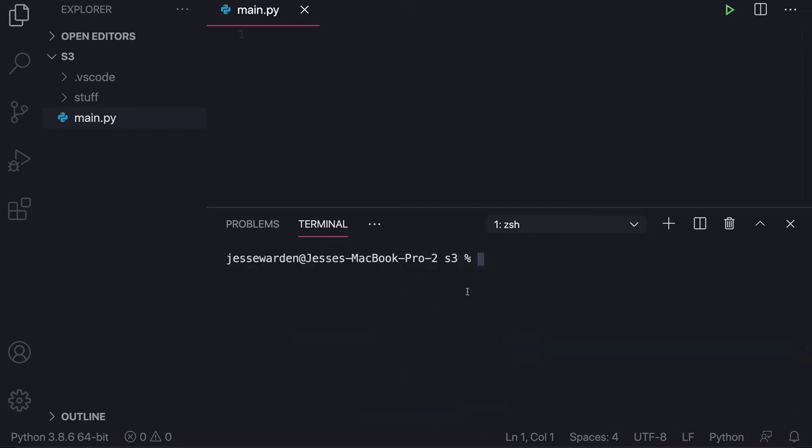So if you have that, then you can start writing Python code to interface with any AWS service. S3, Lambda, step function. We're just going to do S3 here, but it's so nice to know that Boto3 covers everything and it has a very consistent API.